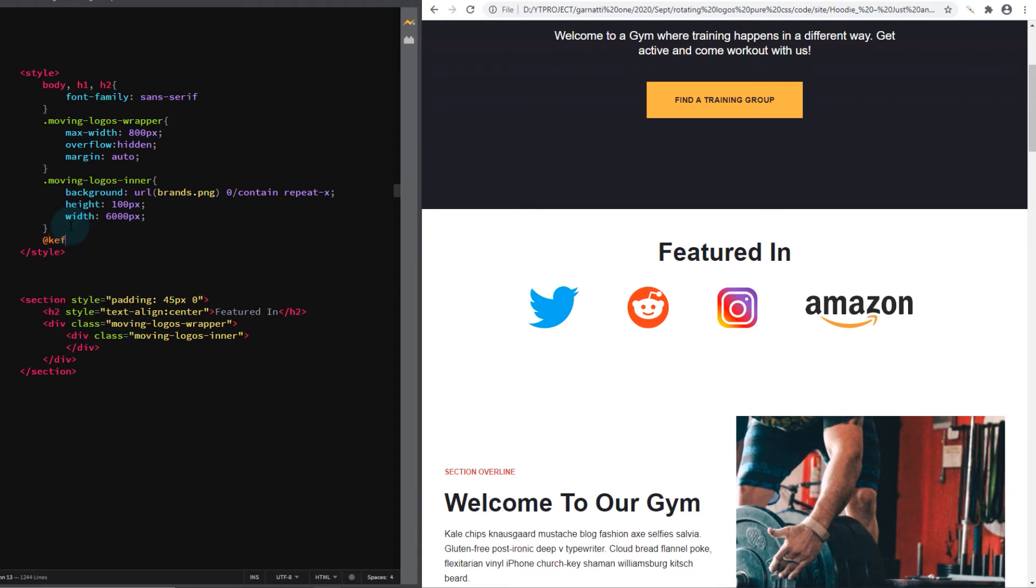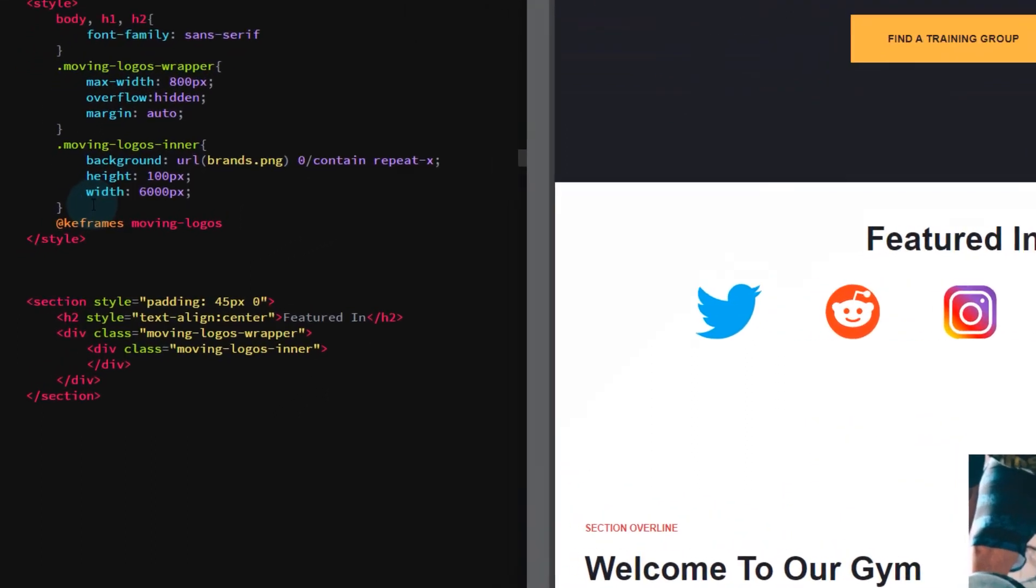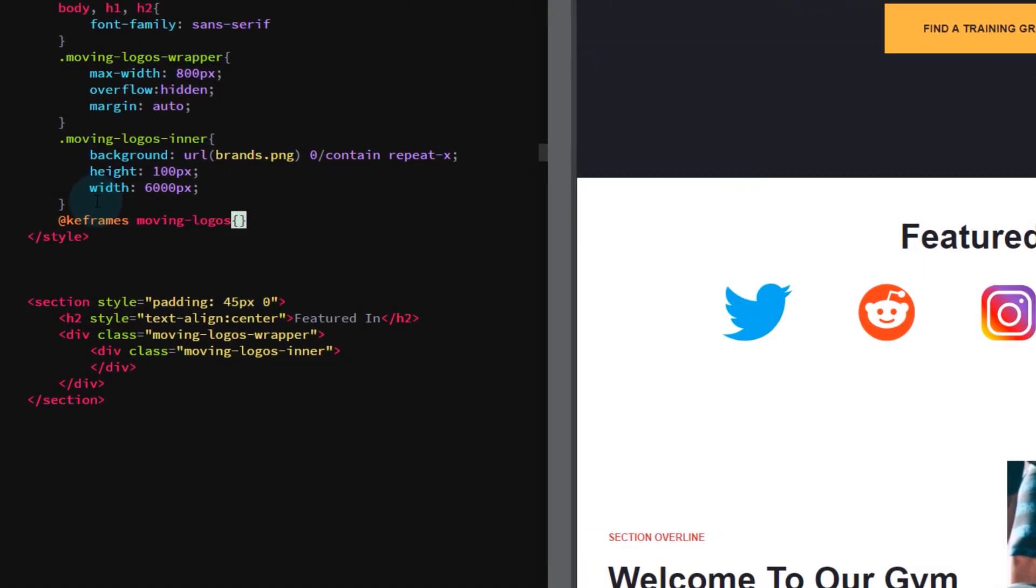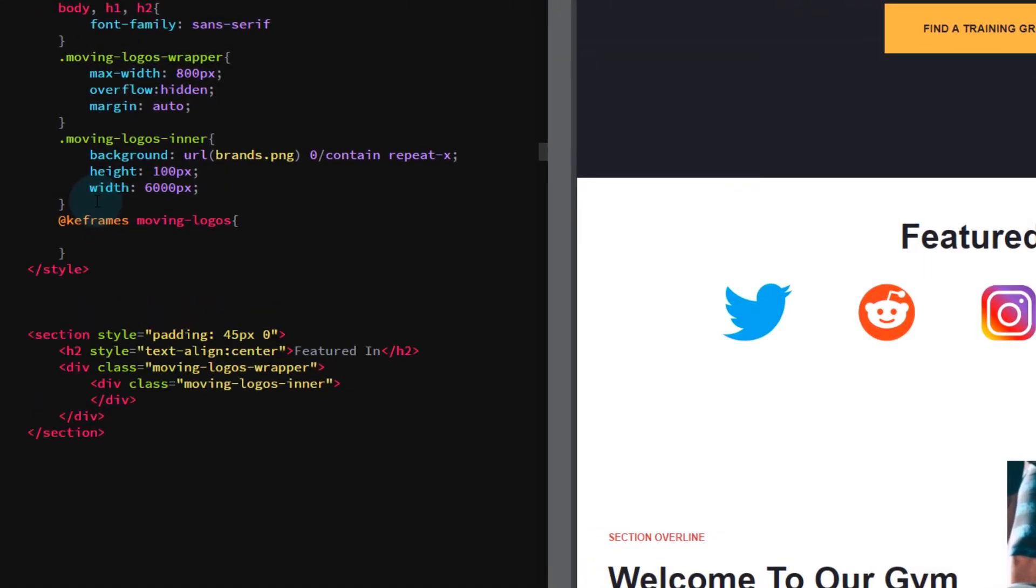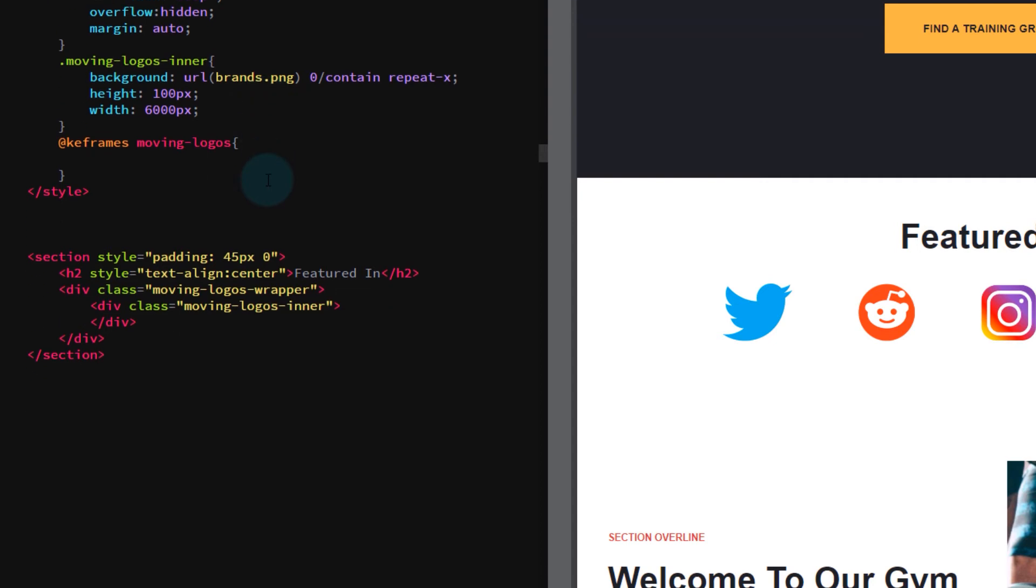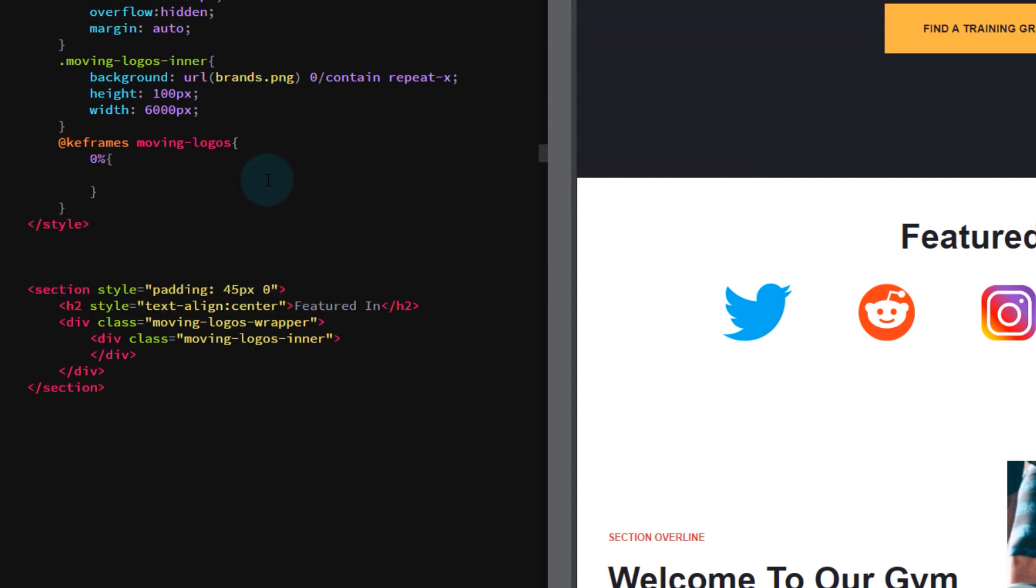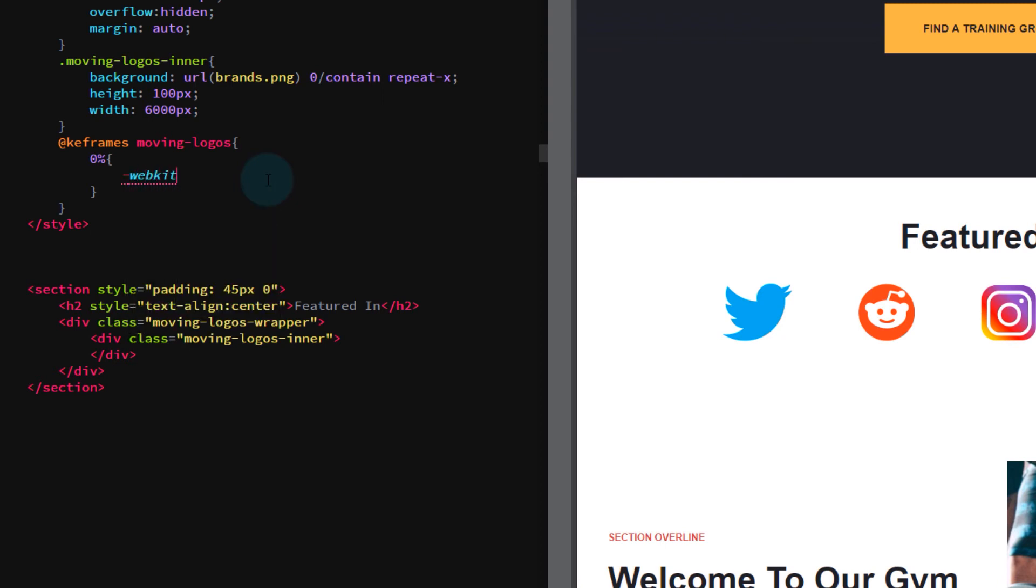Let's create a keyframe animation. 0% as the start. Add a translateZ at 0 as the starting point. This method rotates an element around its z-axis.